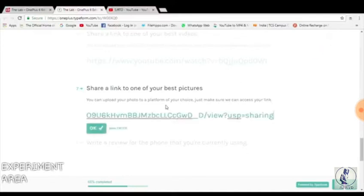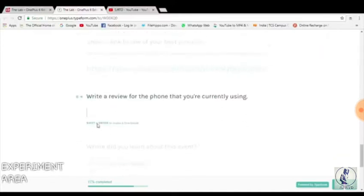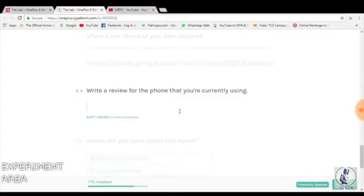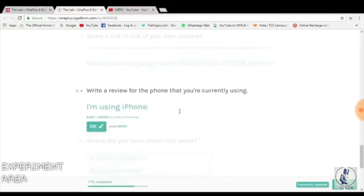You also need to upload some pictures on the internet using Google Drive or Dropbox. Then, if you are using any smartphone, you need to review your smartphone. In this case I am using the iPhone, so I will enter the details of the iPhone. I will skip this part.